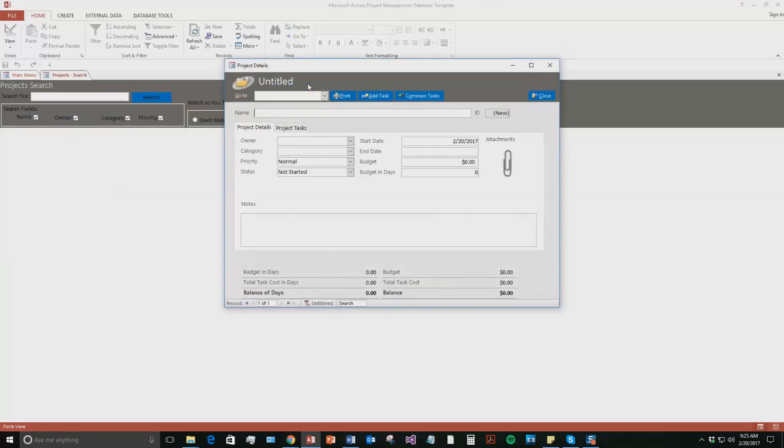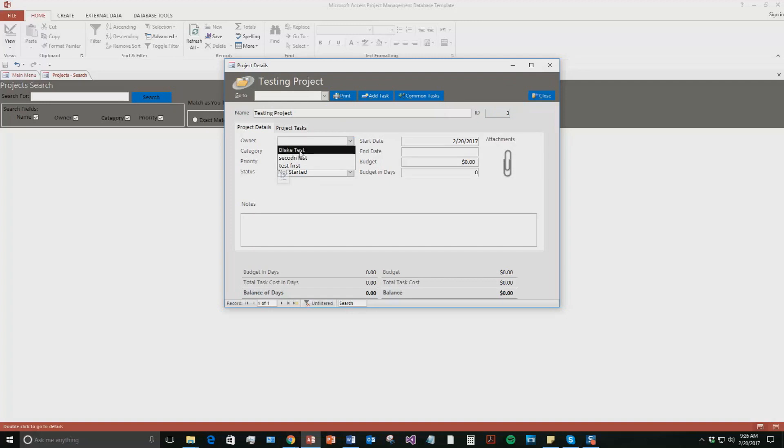And I can name this project. We'll say just testing project. And we're going to say the owner is Blake Test, that employee I just created. And the category, you're going to see three categories. This was just put in for the sake of a demo.